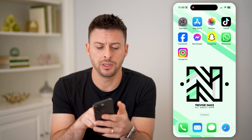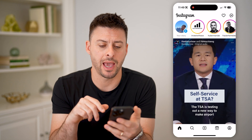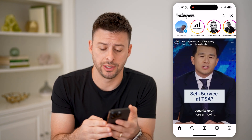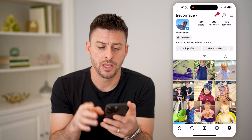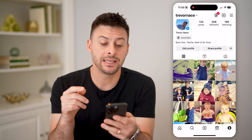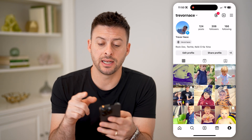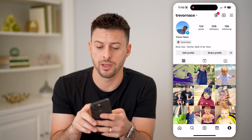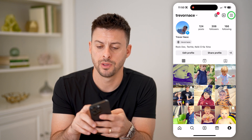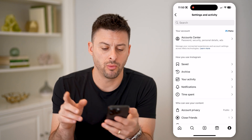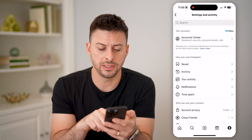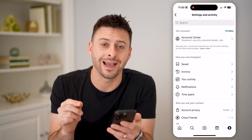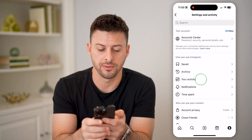Now, let's open up the Instagram app here, and we're going to tap on your profile icon at the bottom right. Now, we need to get into the settings, so at the top right, let's tap on those three lines. And once we're in here, you can see midway down is your activity. Let's tap on that.